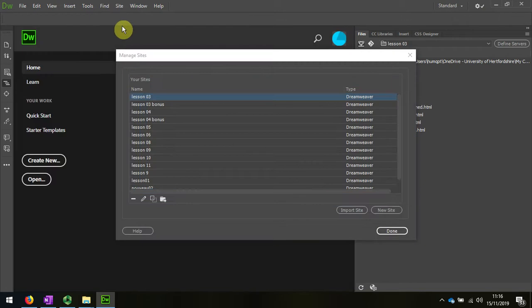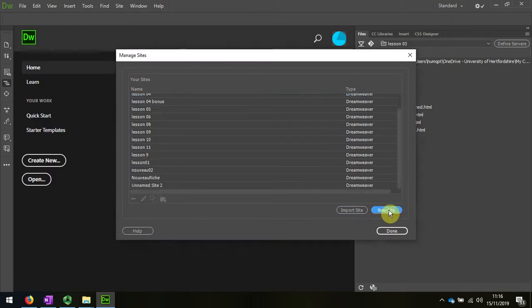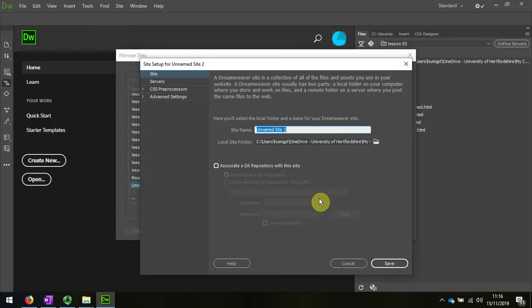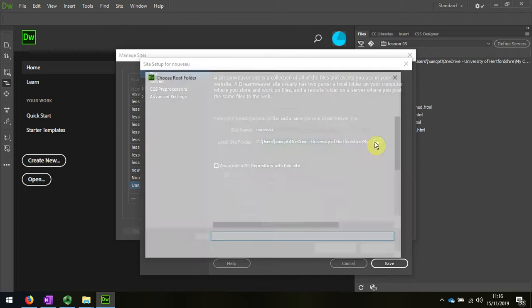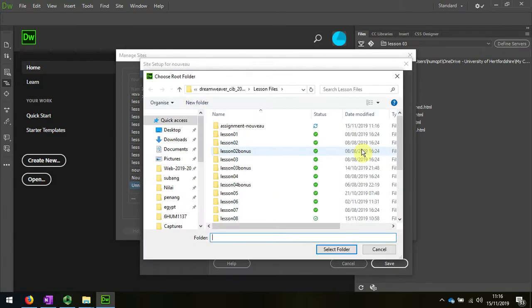So let's look at the management. I'm going to create a new website. And what I'm doing is I'm setting up my website so that I can work on it within this folder.